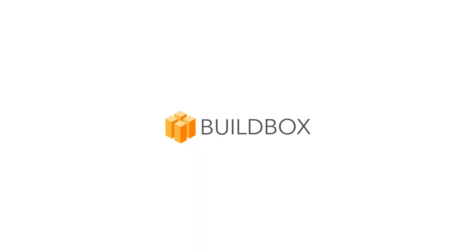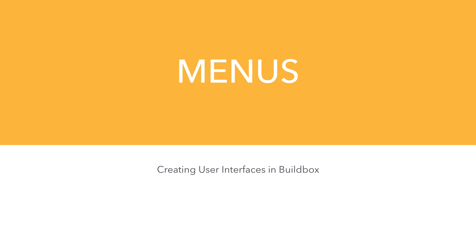Hi, this is Heath with BuildBox. In this video, we're going to look at menus and creating user interfaces.